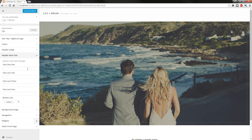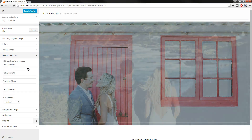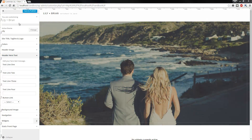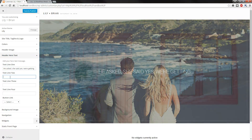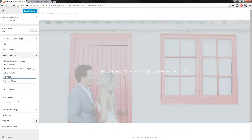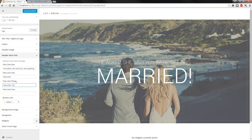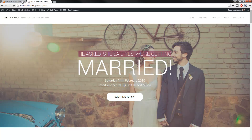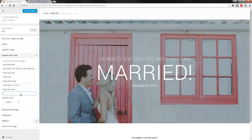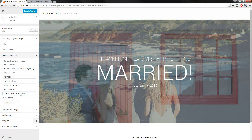Now we can add the hero text message. I'll just find the example that I have in the live preview just to speed things up. As you can see, I've just added some text here to line 1, and let's just put line 2 — married. And in text line 3, I have the date. So let's go with Saturday 14th, 2016. And we'll put the address. As you can see, it's updating in real time.